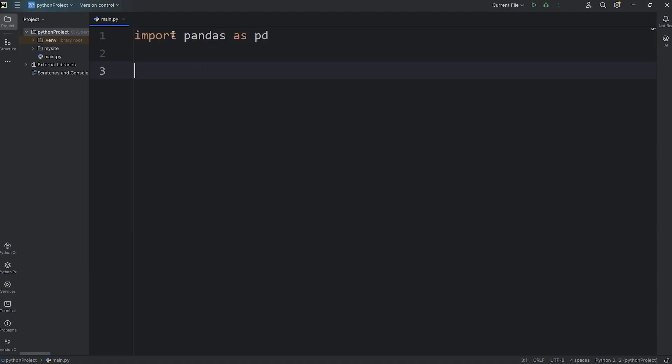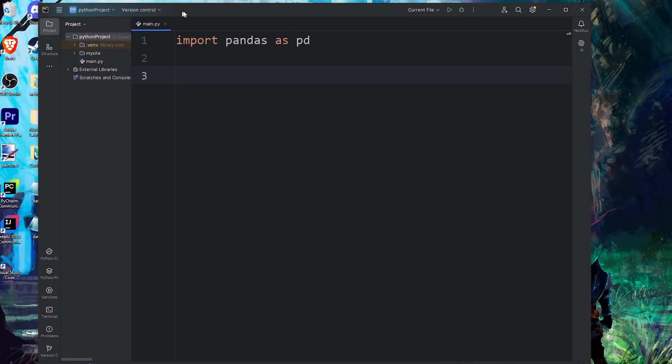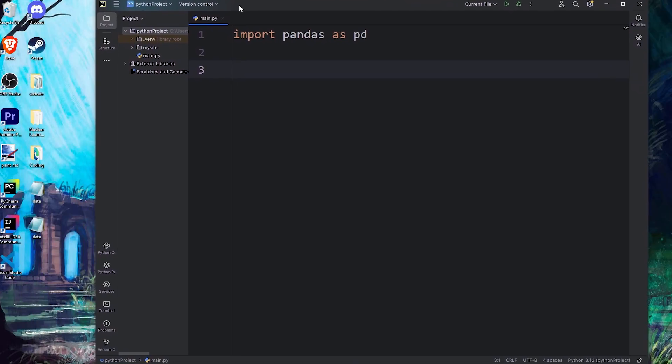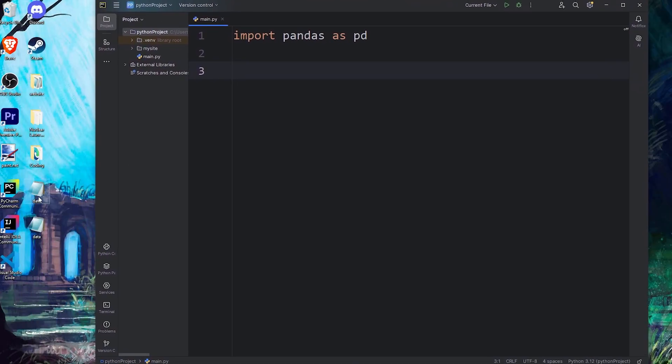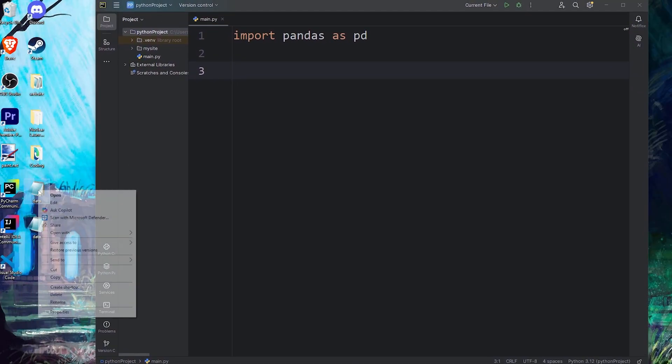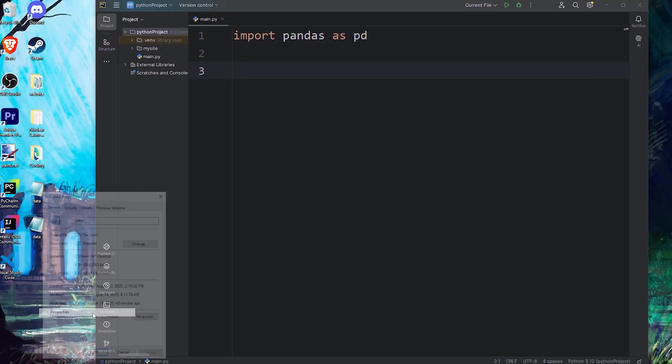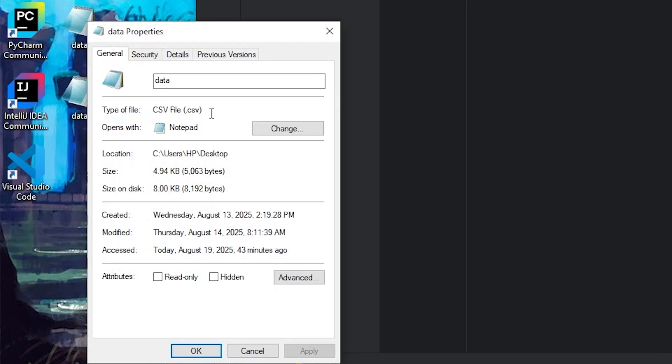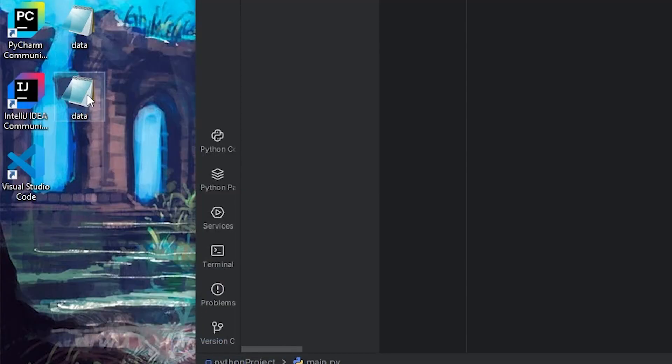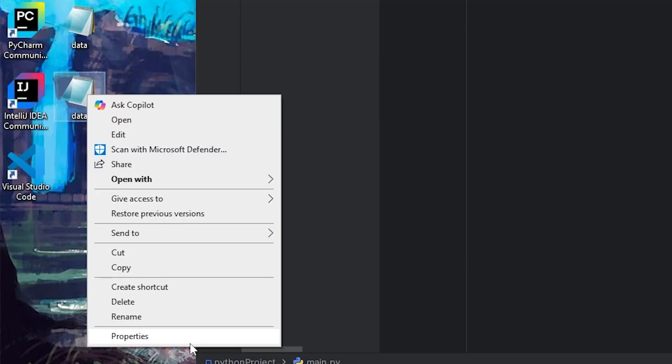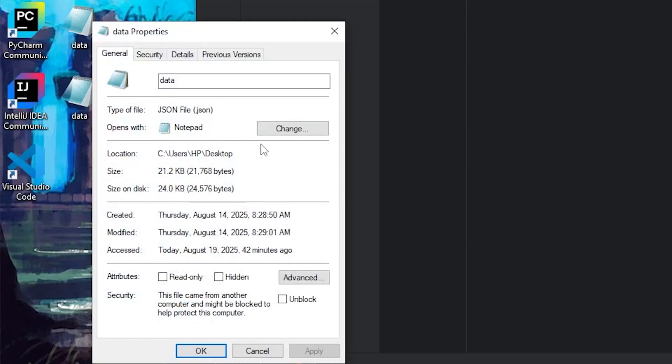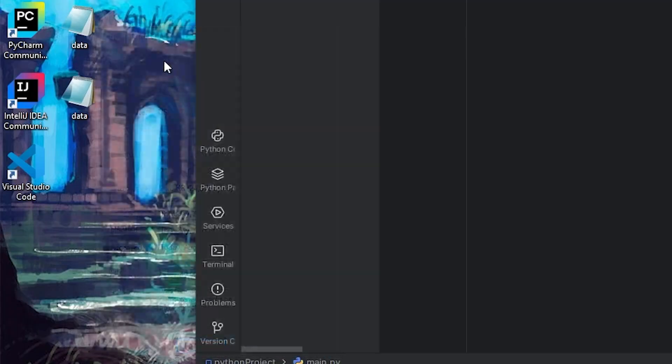You will need some data to work with. For this demonstration, on my desktop, I have two files. One is a CSV file, meaning comma-separated values, and the other is a JSON file.